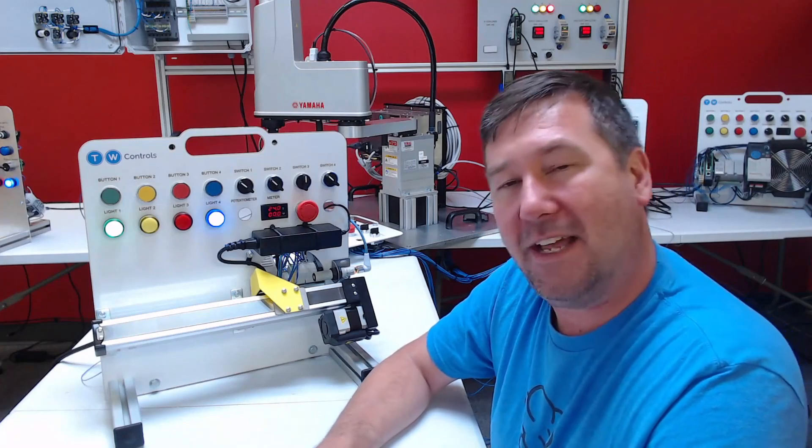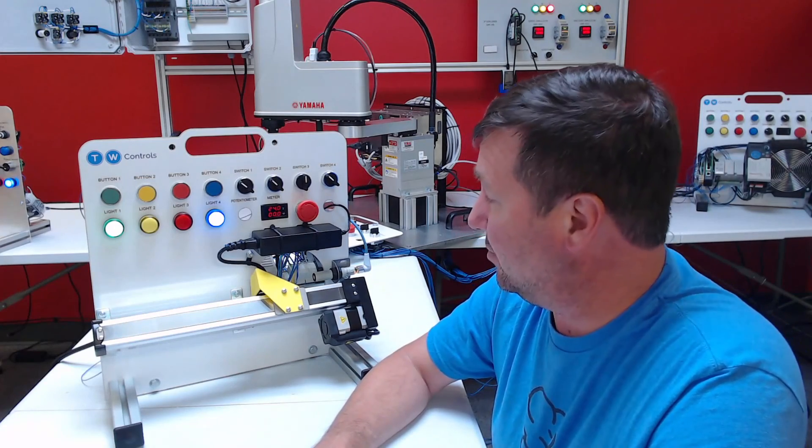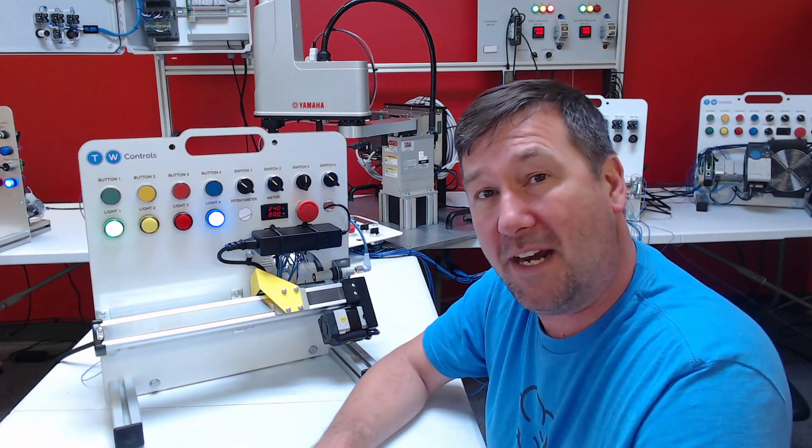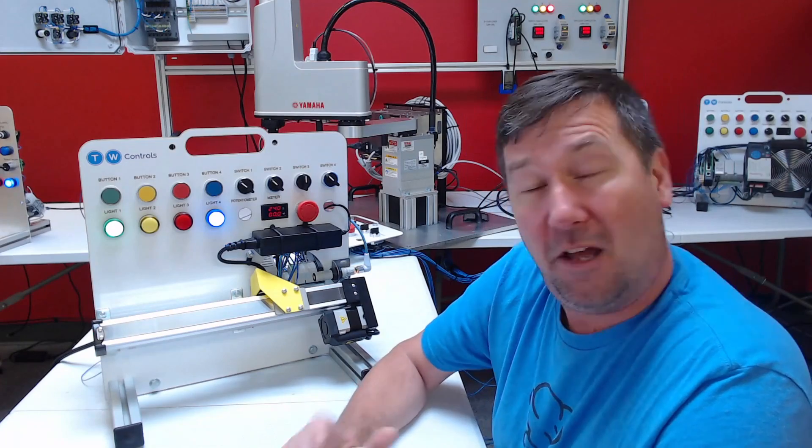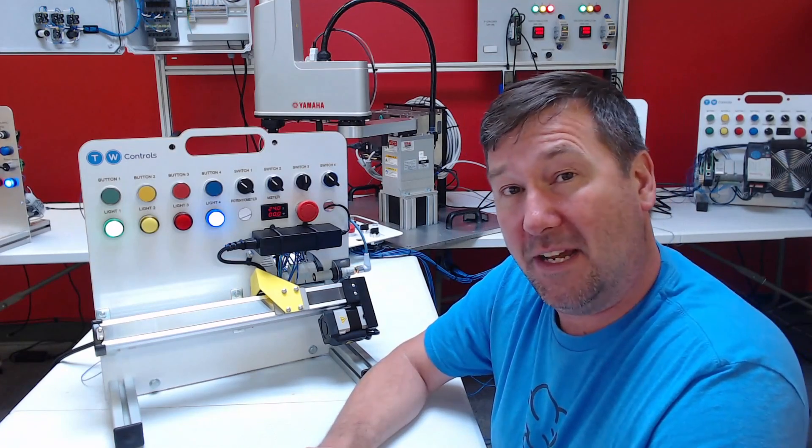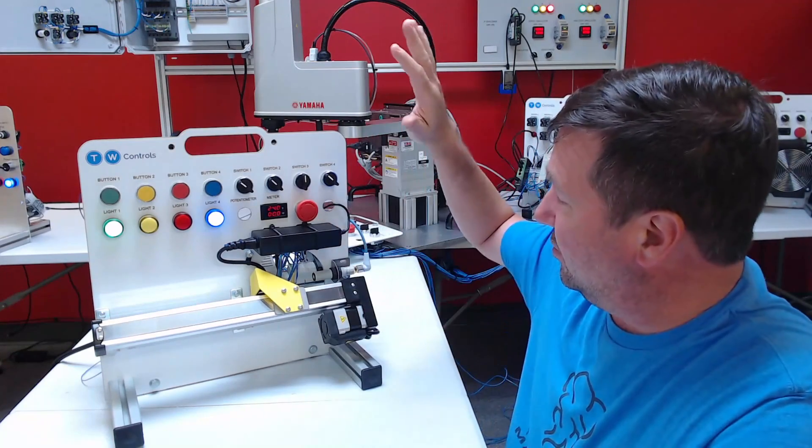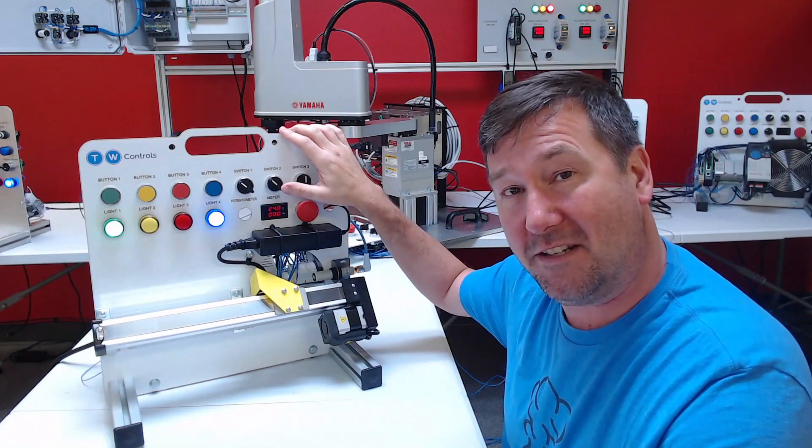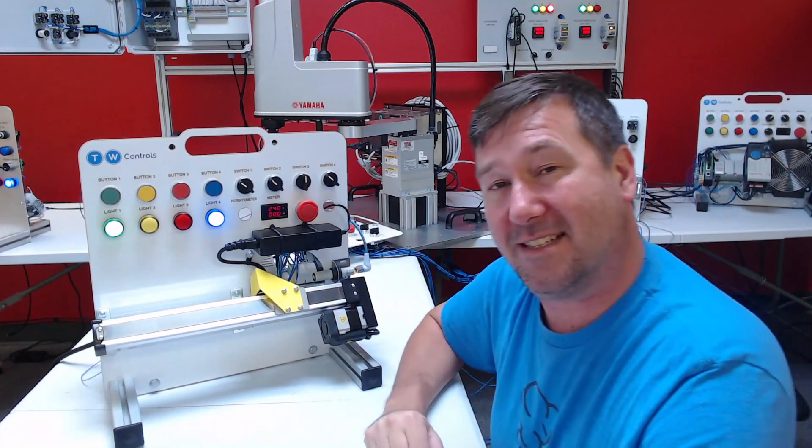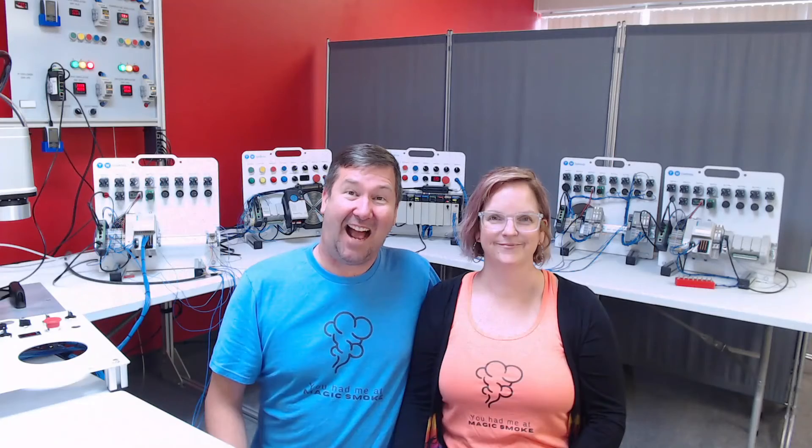So that gives us something to indicate that, hey, we're in the right position. I think in our next video, we're ready to do some automatic operations with this. Hope this video has been helpful. I'll put a link to our linear motion trainer down in the description along with this whole lesson series. Till next time.